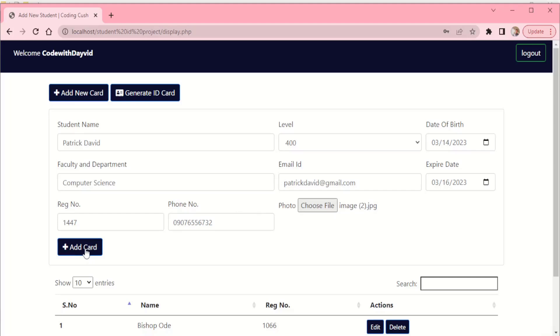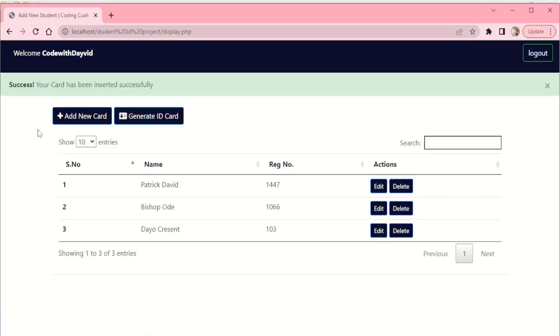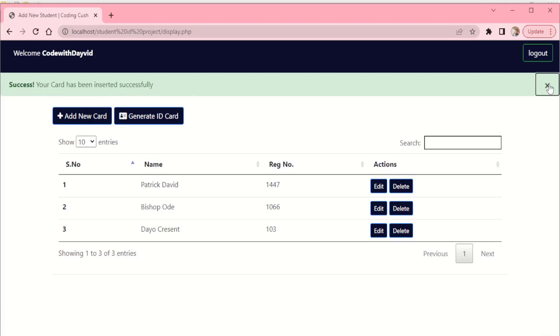Now add card. So we click on the add card button. You see what we have here: Success, your card has been inserted successfully.